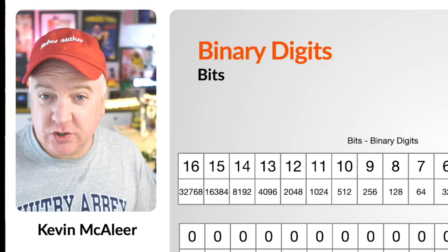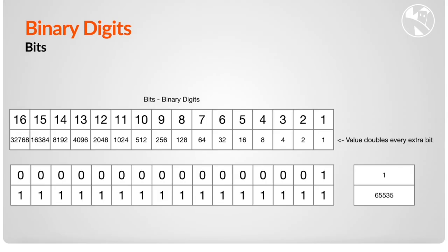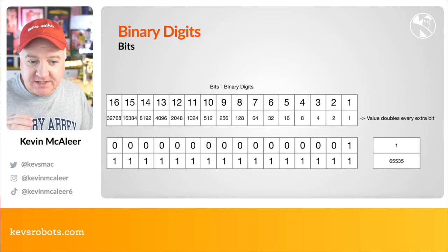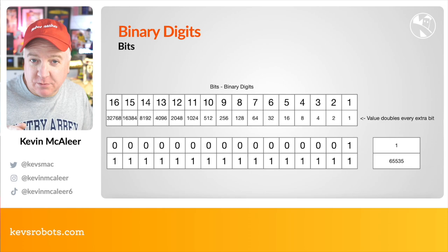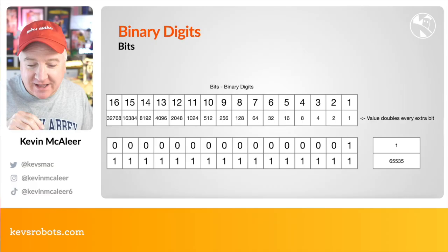If we look at this on screen now, you can see that if we have a 16-bit number, that means we can store a maximum of 65,535 numbers within that 16-bit number. You see the value of each number doubles with each extra bit that's been added to it. If we wanted to store the number one, it's basically 15 zeros and then a one. If we want to store 65,535, then it's all ones.